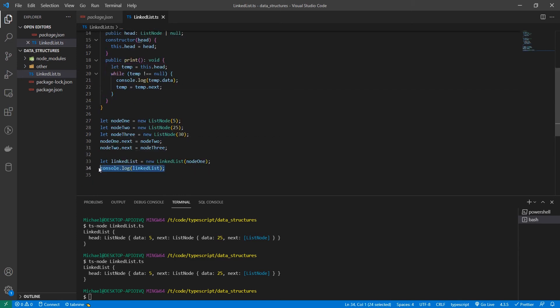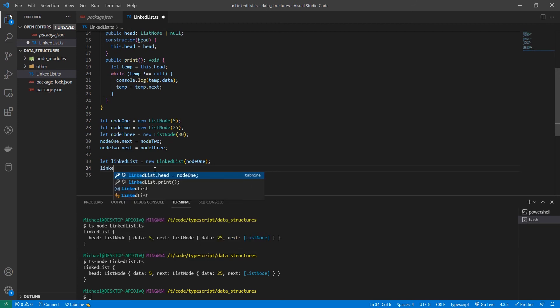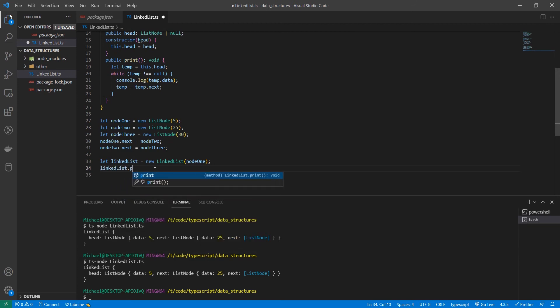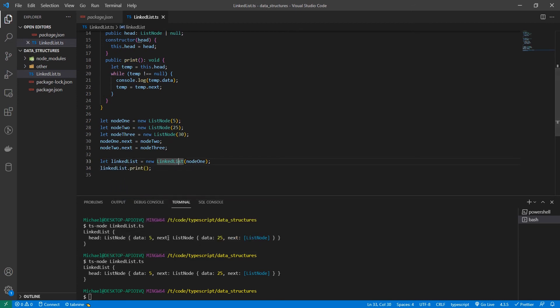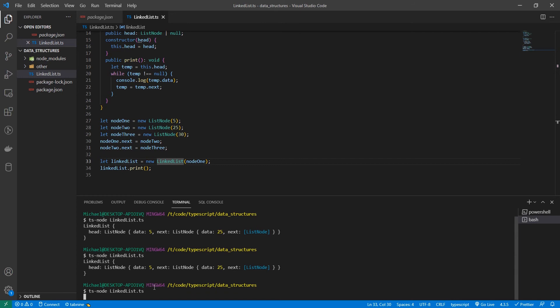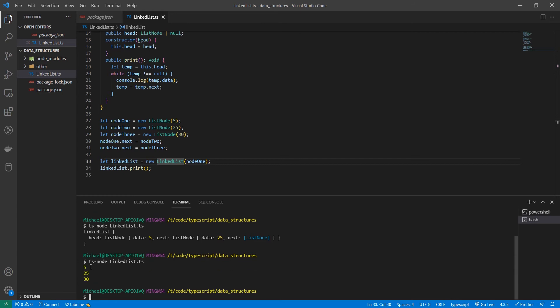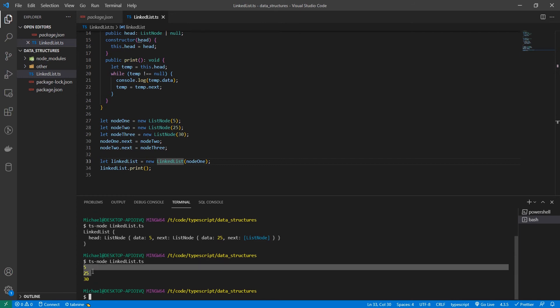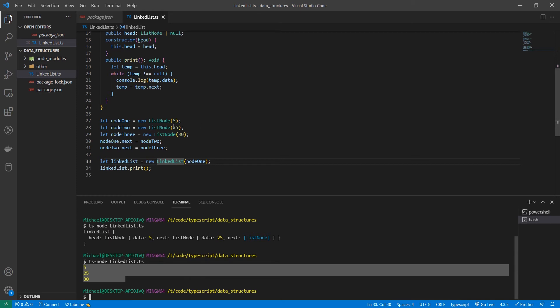So let's replace this console log with linked list dot print. Alright, let's see what happens here. Awesome. So it did exactly what we expected it to. It printed the data in the first node, moved to the second node, printed that, moved to the third node and printed that.